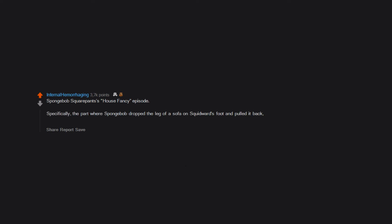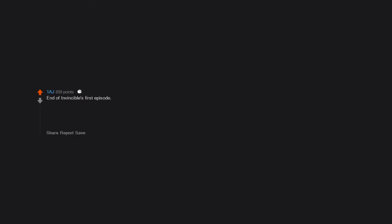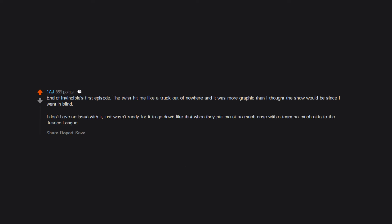SpongeBob SquarePants, House Fancy episode, specifically the part where SpongeBob dropped the leg of a sofa on Squidward's foot and pulled it back ripping what appeared to be a toenail out of his foot. End of Invincible's first episode, the twist hit me like a truck out of nowhere and it was more graphic than I thought the show would be since I went in blind. I don't have an issue with it, just wasn't ready for it to go down like that when they put me at so much ease with a team so much akin to the Justice League.